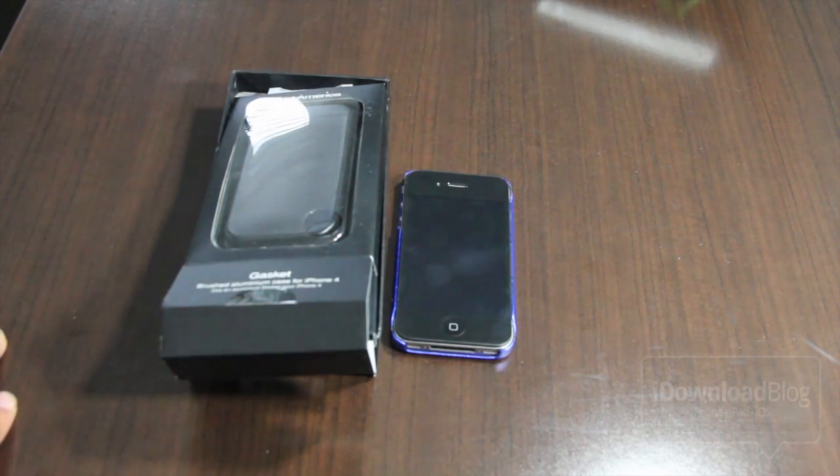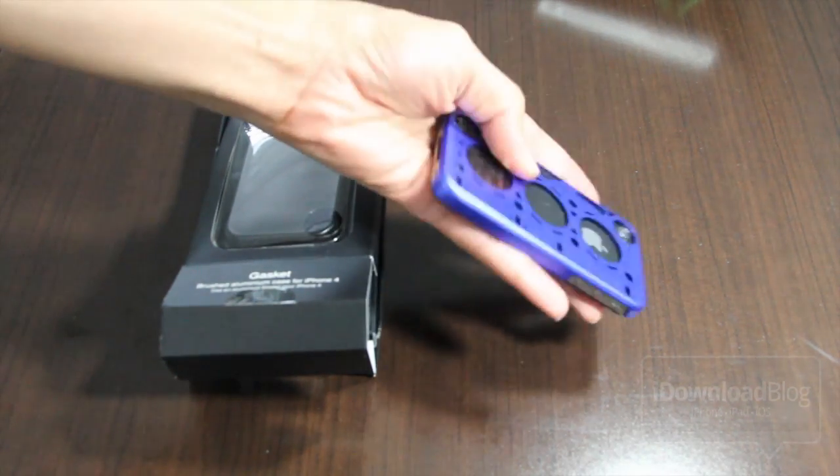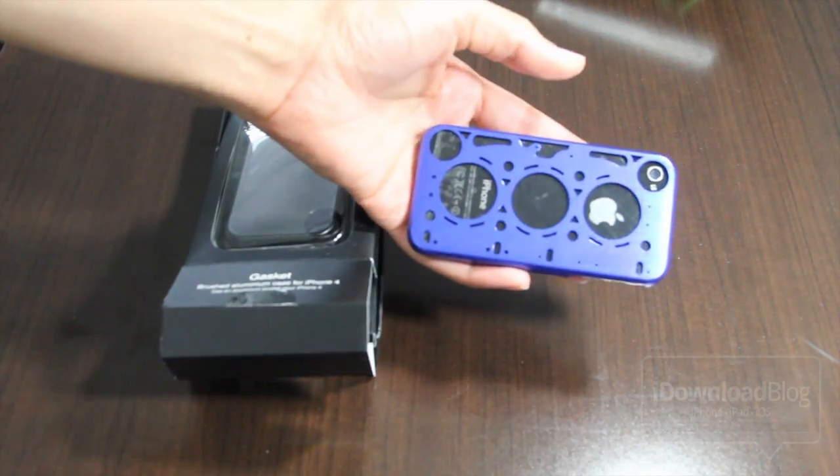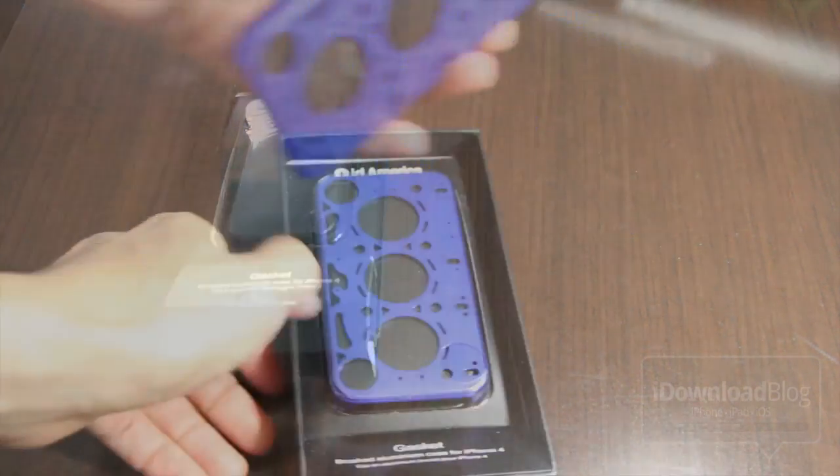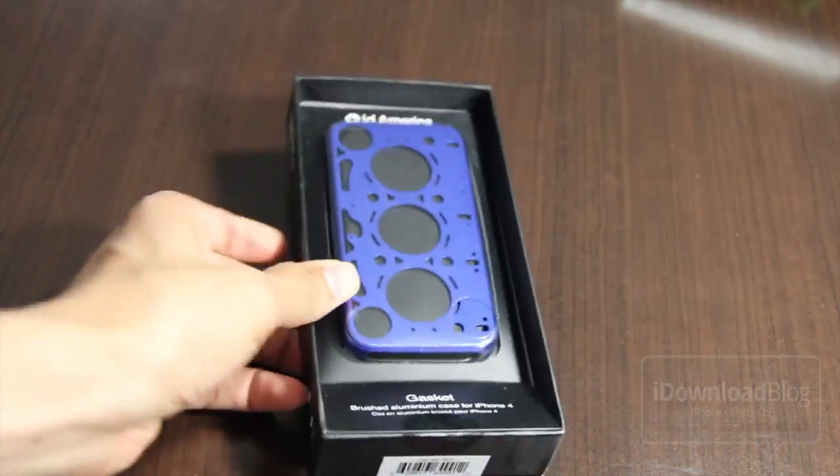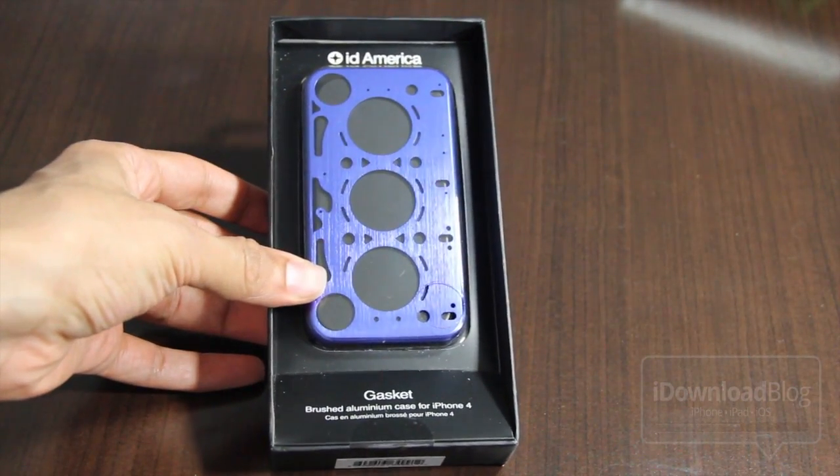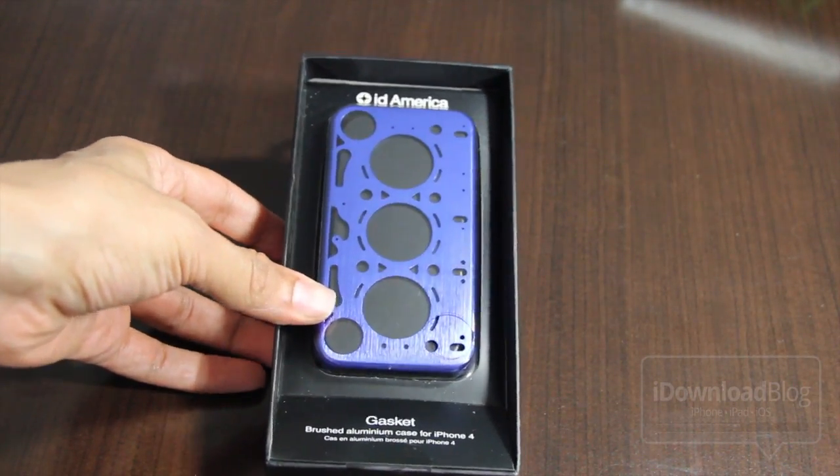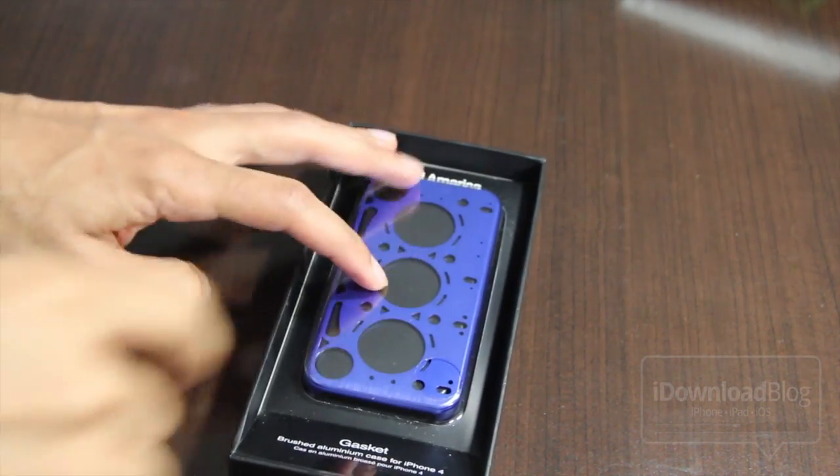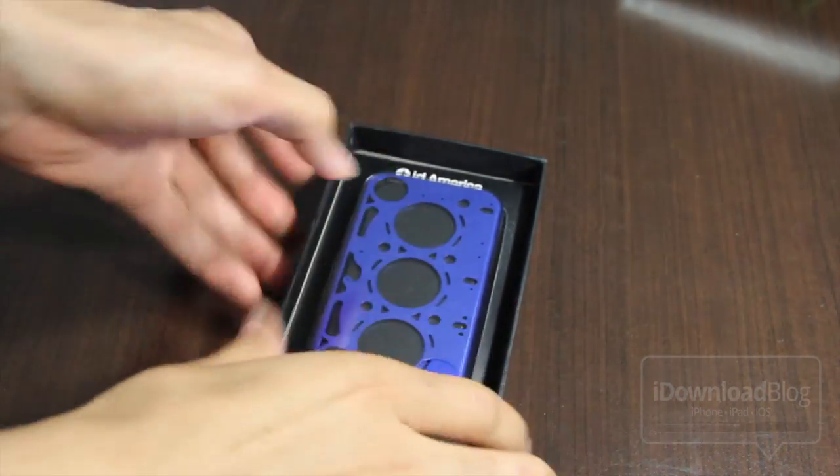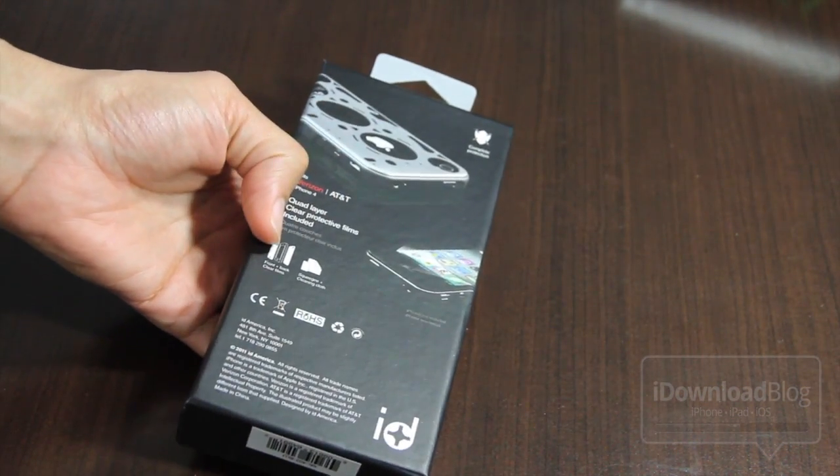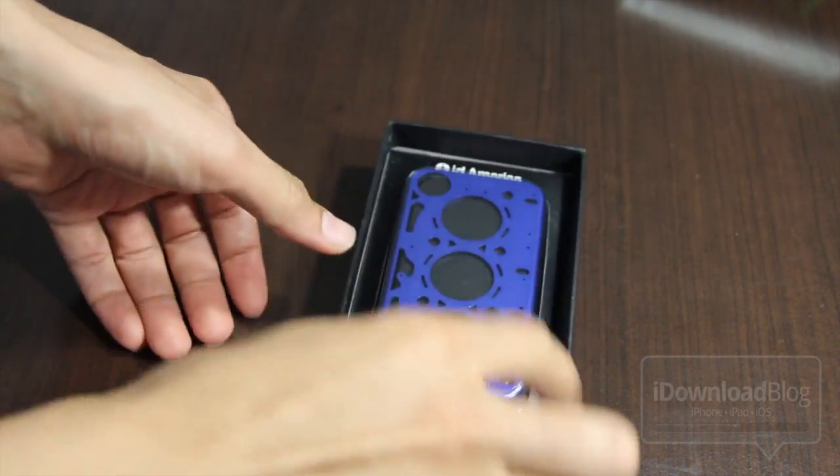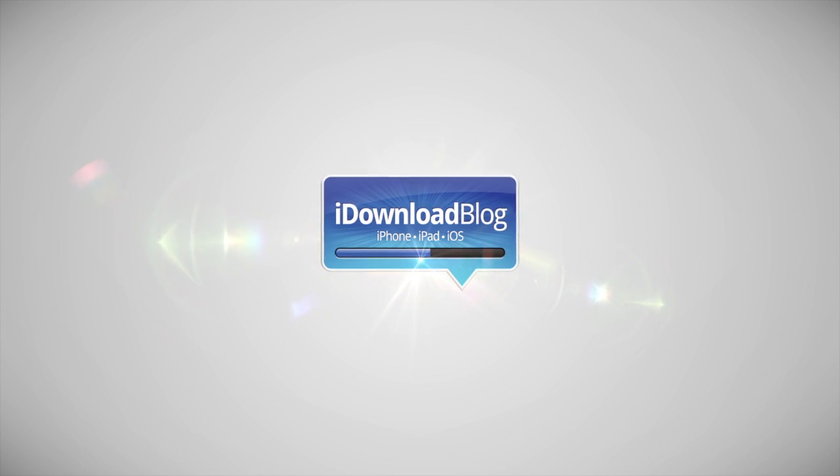But if you're looking for something that is just extremely unique looking, you're not going to be able to find anything much more unique than this. This is the gasket case from iD America. So if you're looking for something that's going to stand out amongst the crowd, this is your ticket. Let me know what you think in the comment section folks. This is Jeff with iDownloadBlog.